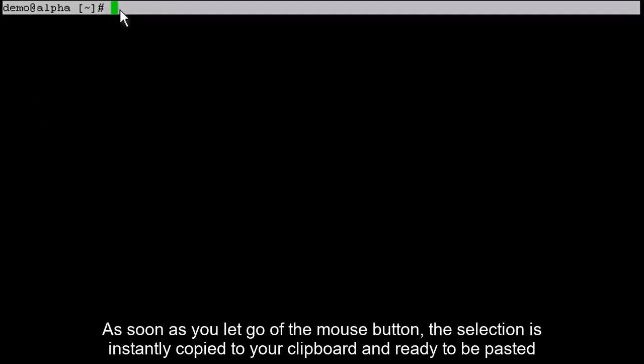All you have to do is left-click and drag to make a selection. As soon as you let go of the mouse button, the selection is instantly copied to your clipboard and ready to be pasted. Simply click off of the section to deselect it.